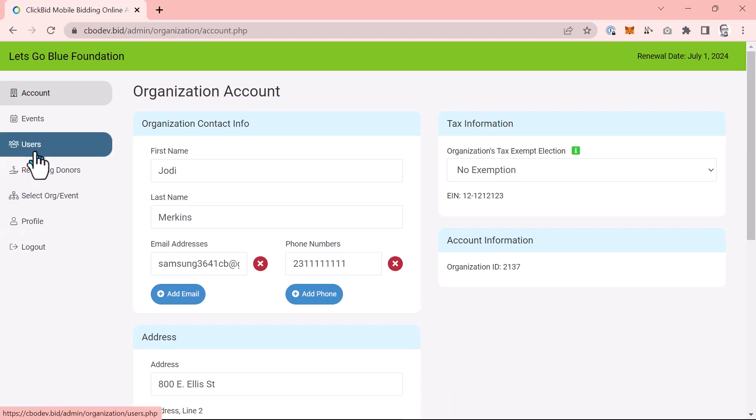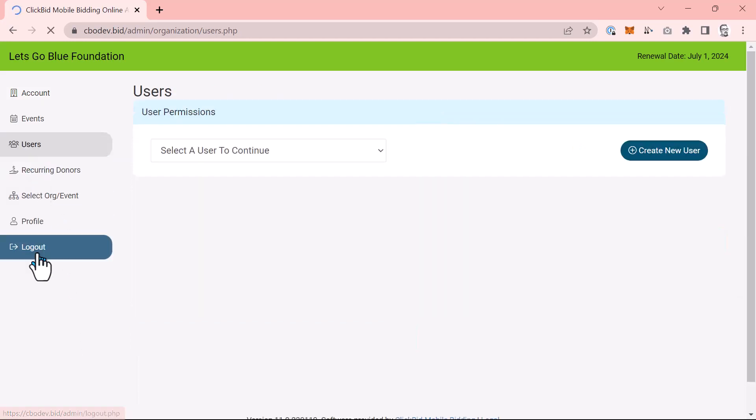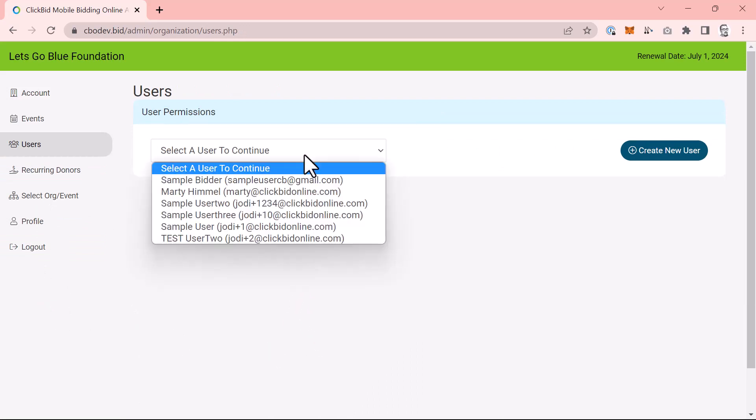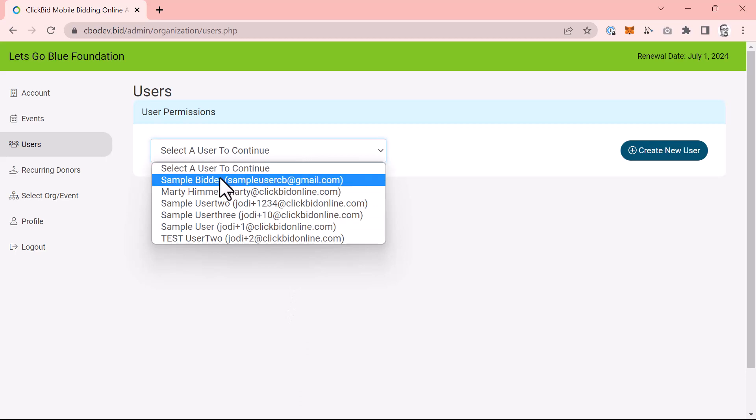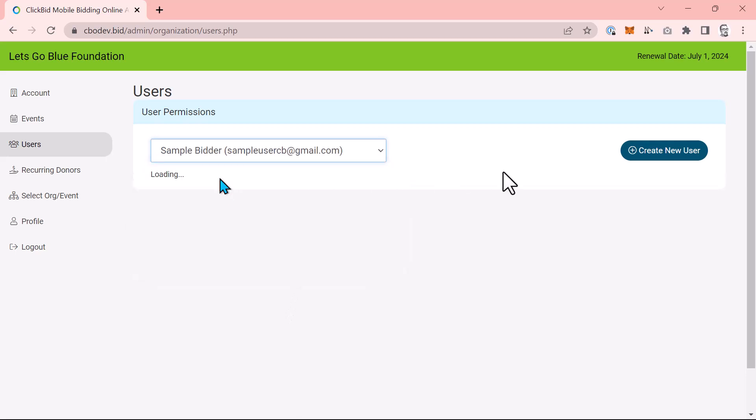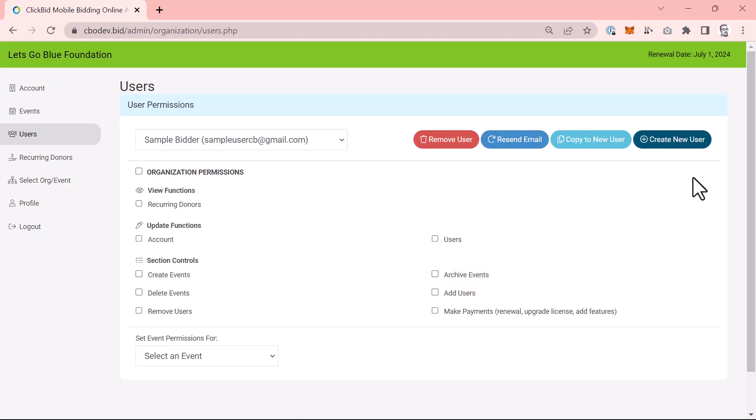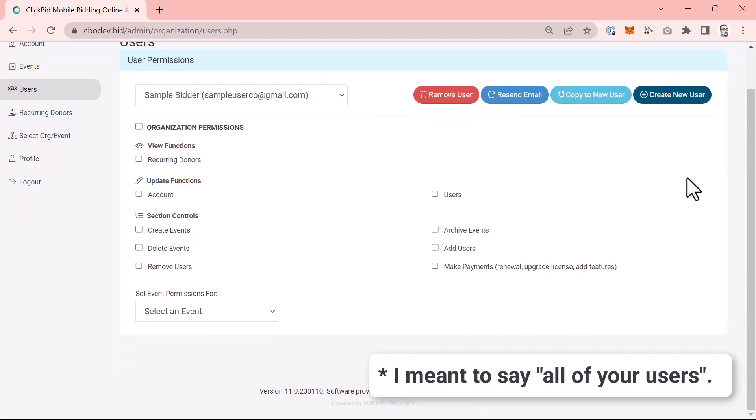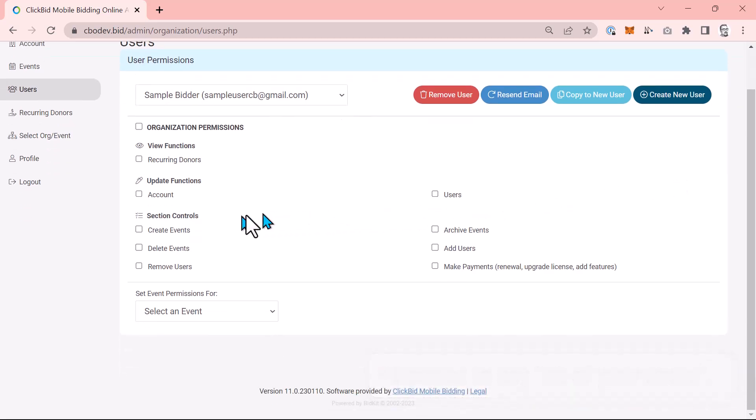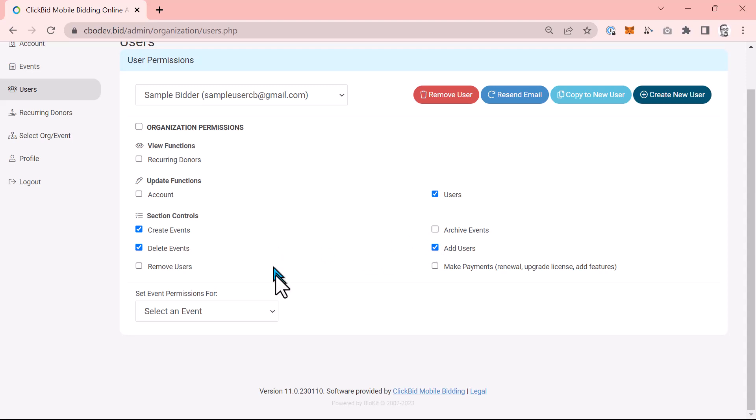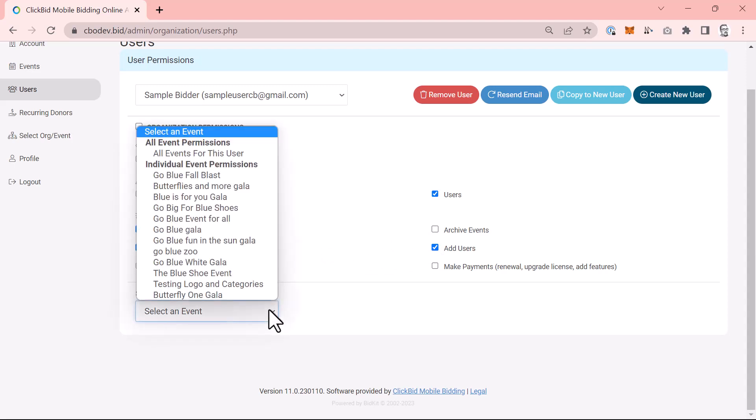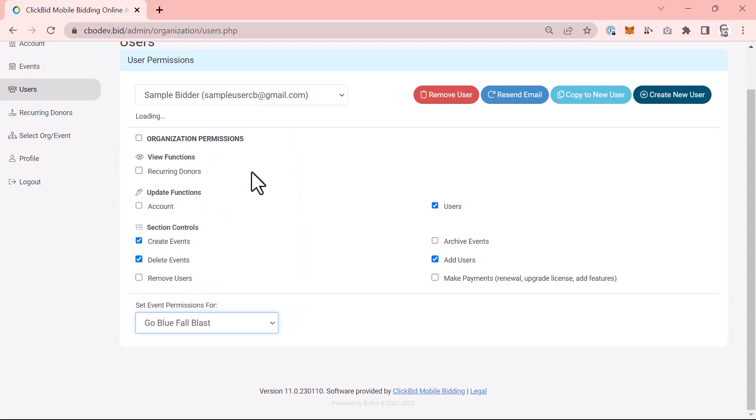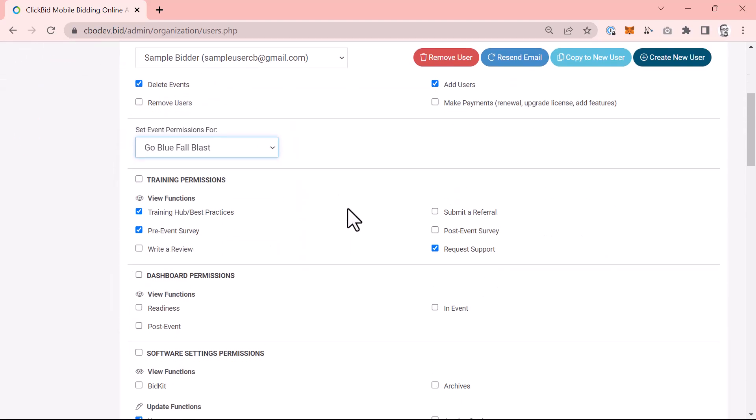Before we look into making and managing new events, let's drop down to the users link. Remember, you're currently looking at your organization account, which controls all of your events upcoming and past. Now, all of your events can have access to your organization as well as features within individual events, just like before. Simply choose a name or create a new user and toggle features that you would like them to have access to. You can then choose an event that you would like them to have access to and modify those permissions as well.